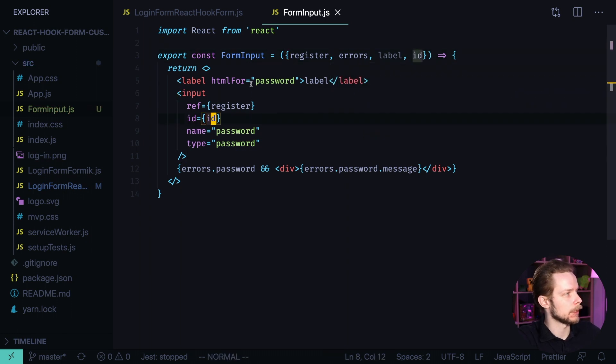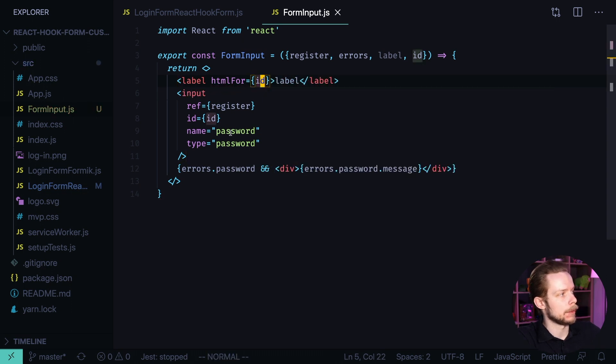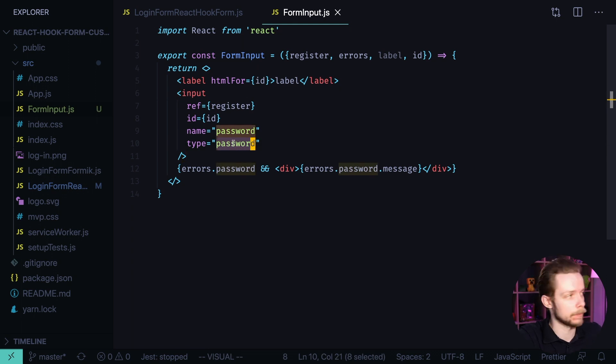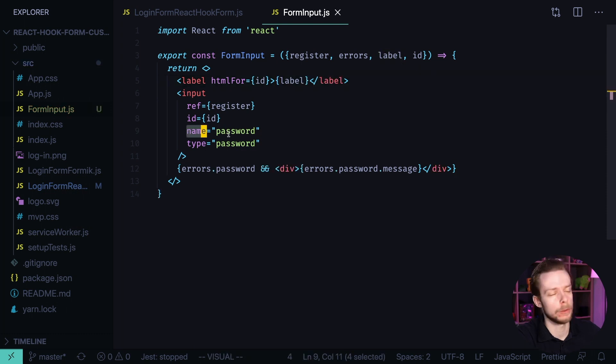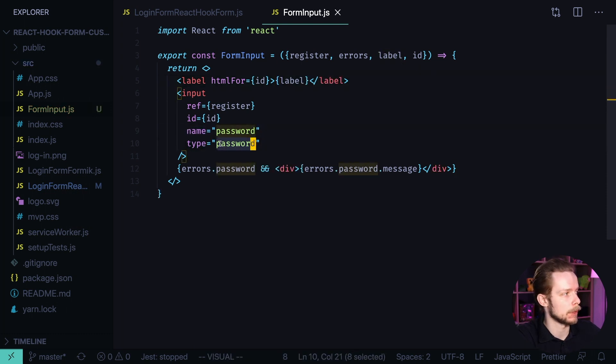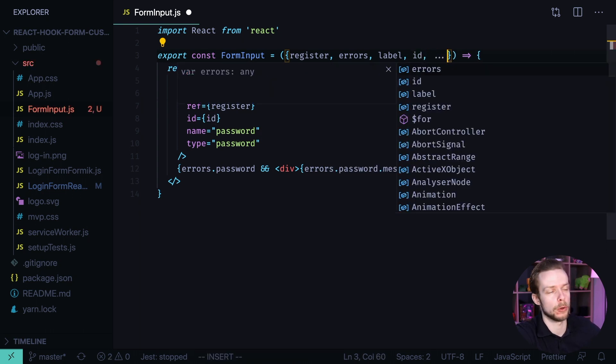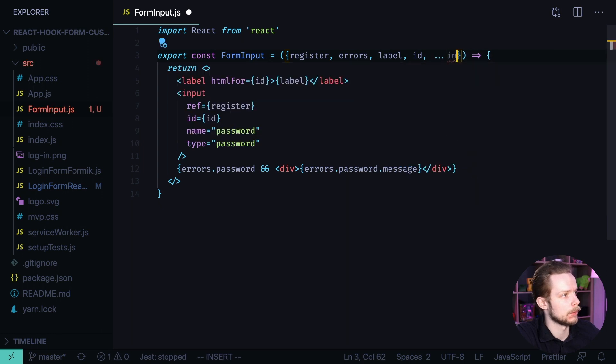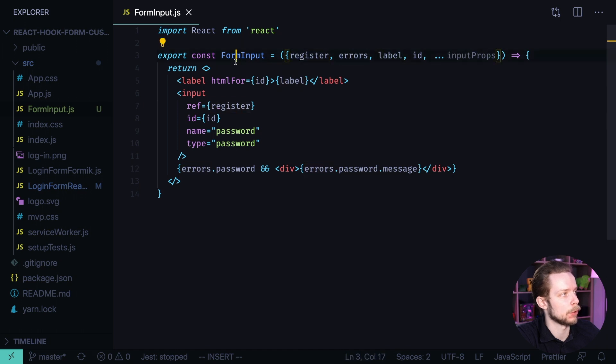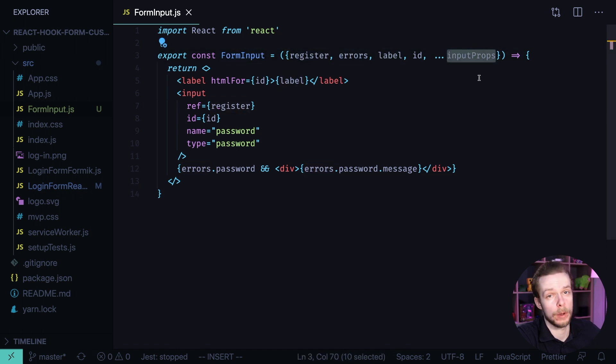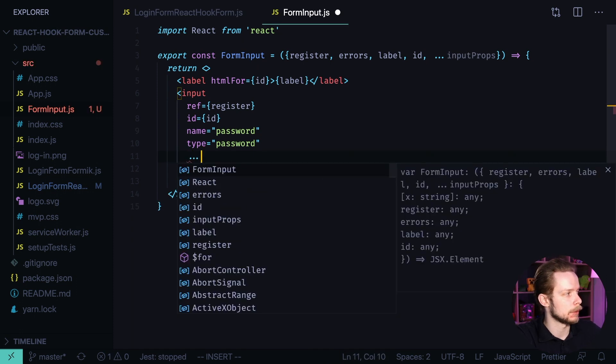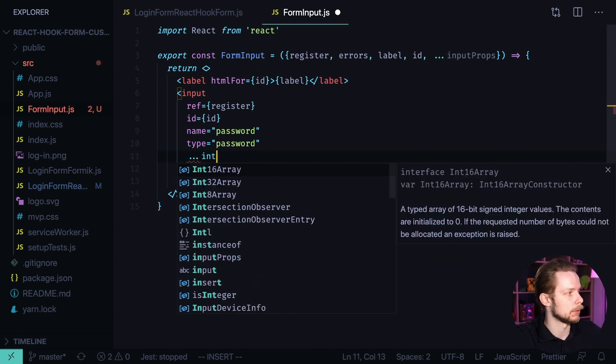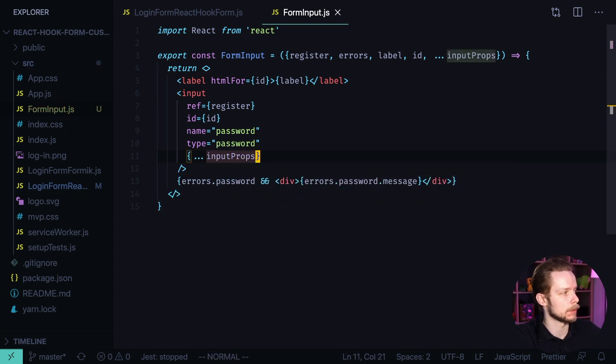ID equals ID and HTML for also equals ID. Then we have name, type and maybe other fields. We forgot to make the label JavaScript code instead of text. So in order to process all the fields that we might want to pass to the input, we can use the rest operator to get all the input props at once. Let's call them input props and it will be an array of all the other props that we would pass to the form input. And then we can apply them to the input using the same spread syntax input props and we wrap it into the curly braces.